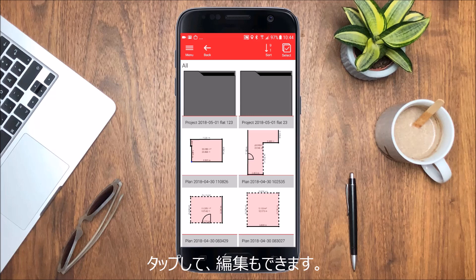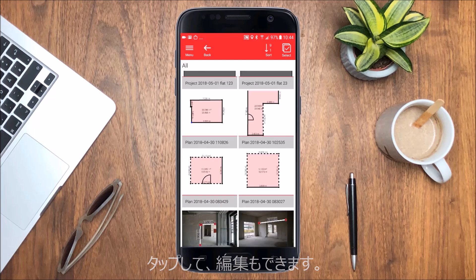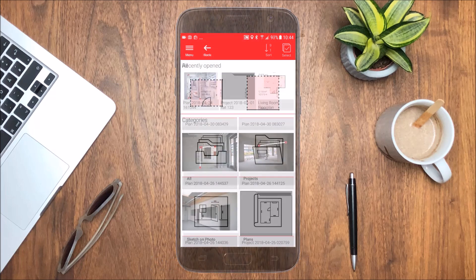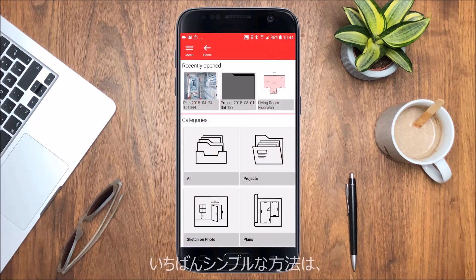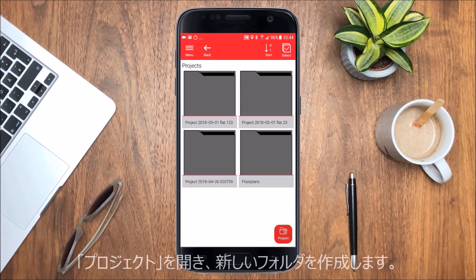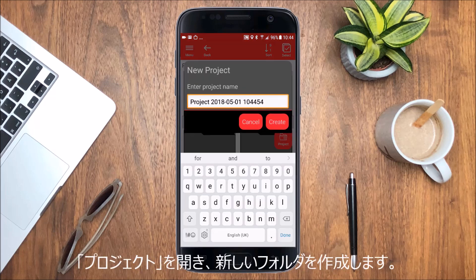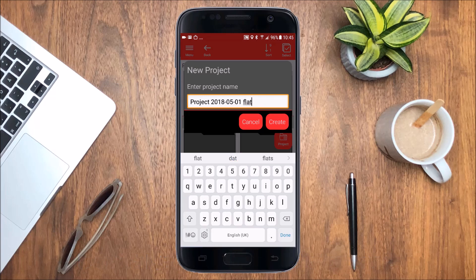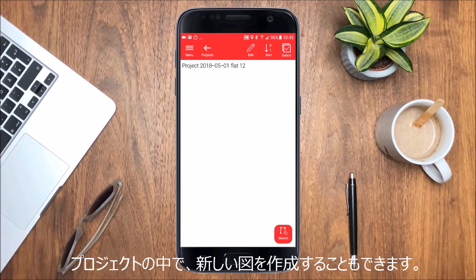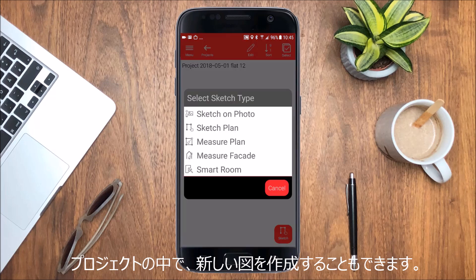Just tap on the preview of an item to open it. The best way to keep your work organized is to use Projects. Open the category Projects to create a new Project folder. You can create a new sketch of any type directly inside the Project folder by tapping on the New Sketch button.